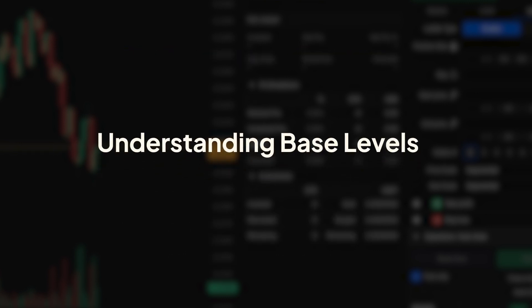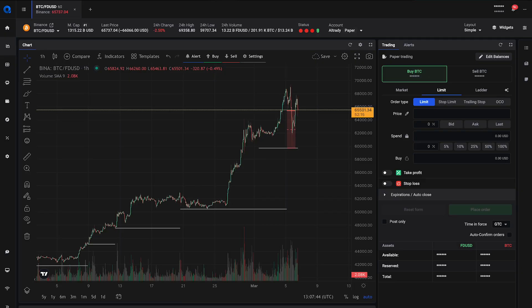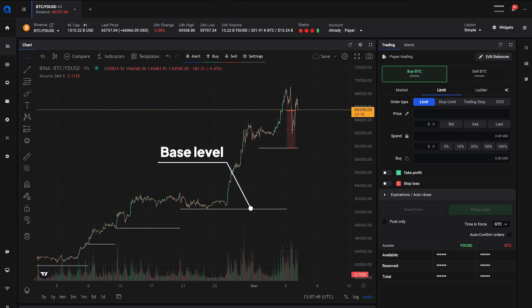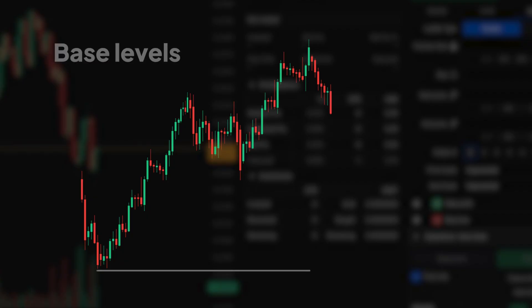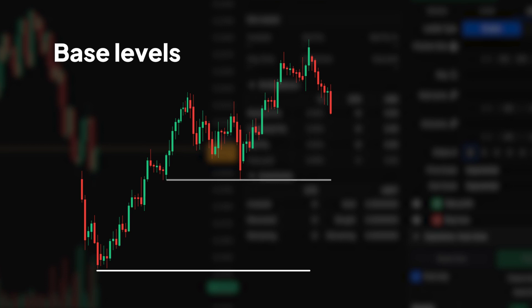At the core of the Base Trading Strategy are Base Levels. These are key price zones where the market tends to find support or resistance. Identifying these base levels is crucial for making informed trading decisions.